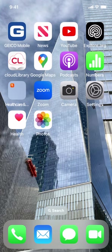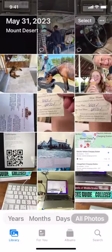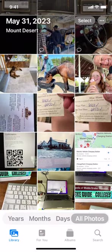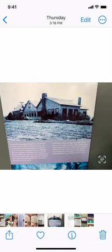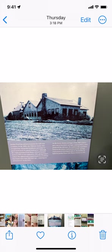The next one, number three, is the share button does more than share. Let's take a look. I will go into Photos just for a minute. Here's an old photo, and we have the little share button down in the lower left-hand corner. It's the little square with the upward-facing arrow.